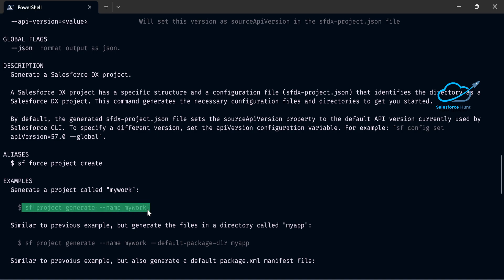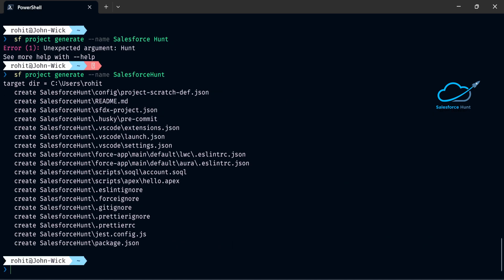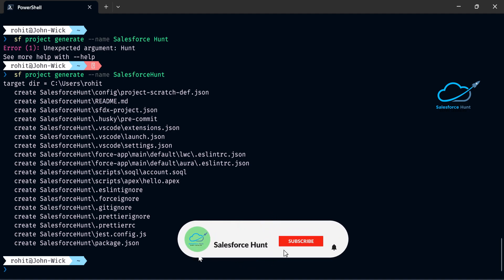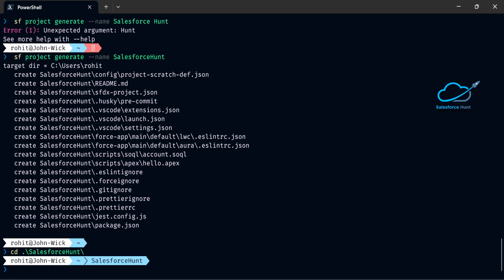Copy the command and execute it: 'sf project generate --name' and your project name. After executing this command, you can see all files, metadata, and folder structure are created in the directory — for example, C:/Users/Android. Navigate into the project using 'cd' and your project name. I'm now in my project directory — 'salesforcehunt' is my project name.